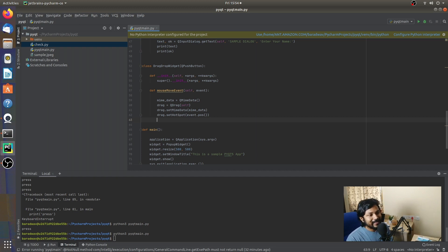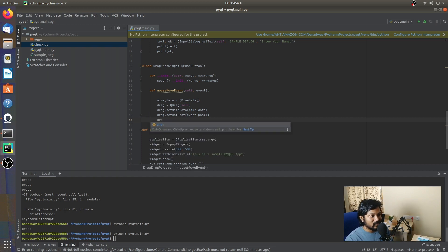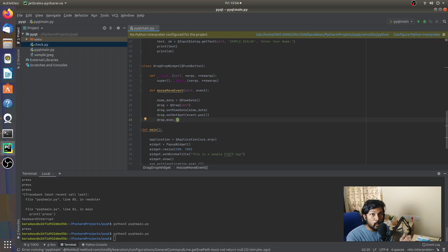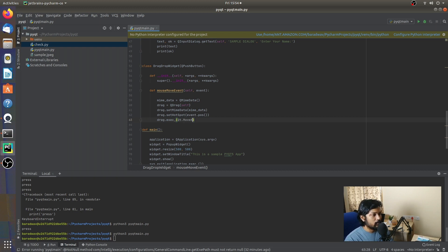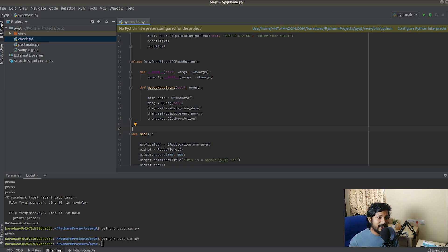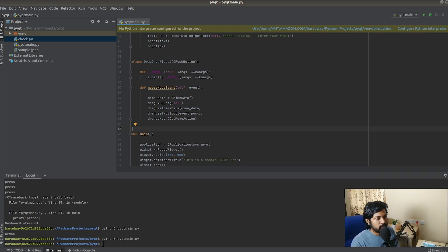Next, we need to execute the action. You can specify what action should be executed using the Qt class — we say it should be a MoveAction. So we're saying: execute the drag every time a move action is being done by the cursor. That's the explanation for those five lines of code for the dragging purpose.